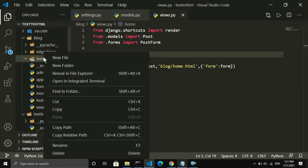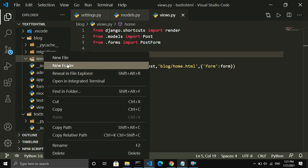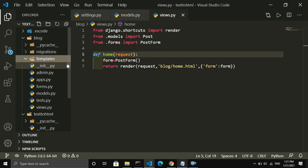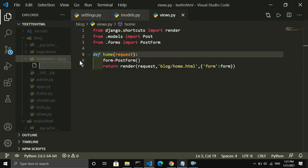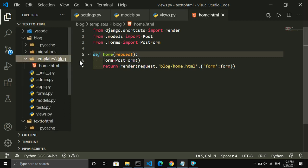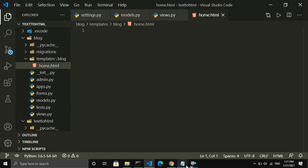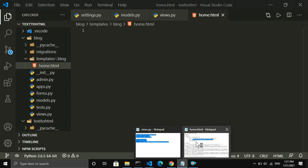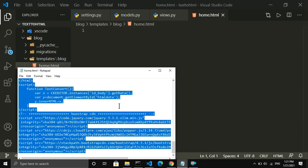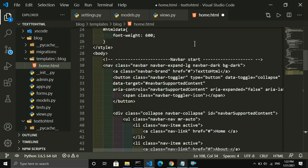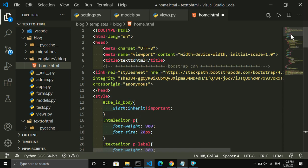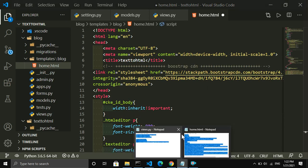Here I create a 'templates' directory inside the blog application, then inside templates create another directory called 'blog', and inside that I create home.html. Let me copy and paste the code here.